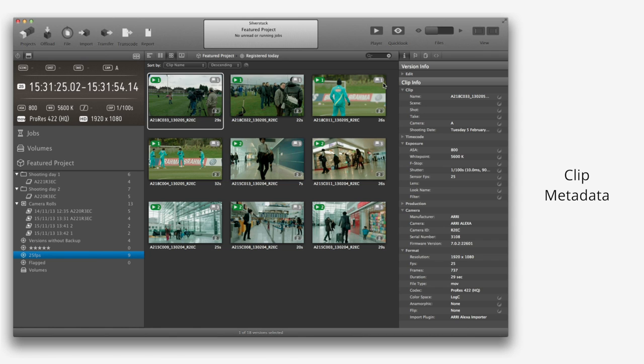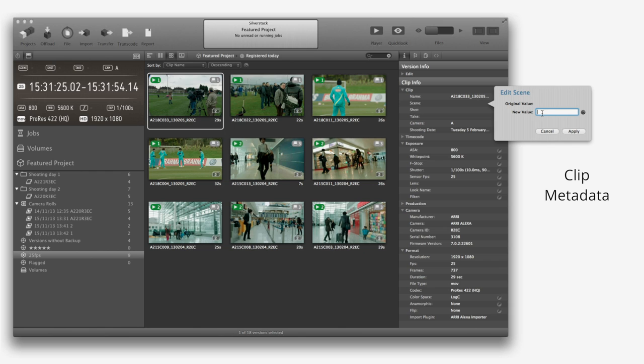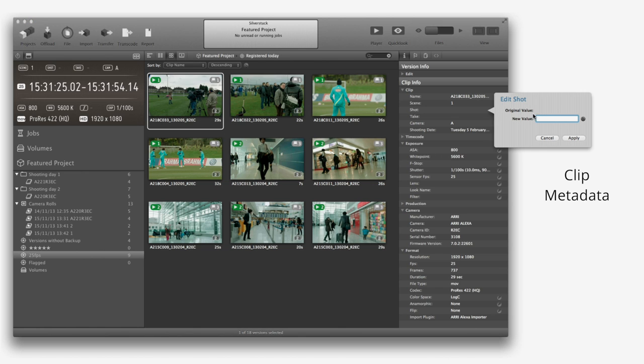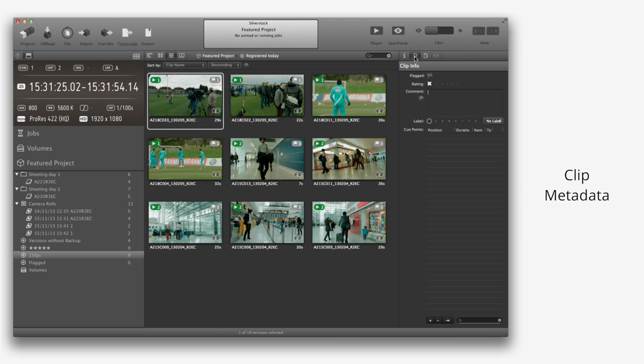Silverstack lets you modify or add metadata to your clips. Whenever you see the small pencil icon, you will be able to modify the metadata values. It is also possible to add flags, ratings, comments, and labels that will be helpful in the editing and post-production process.